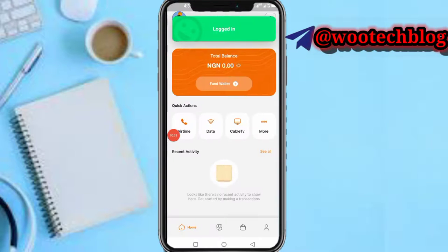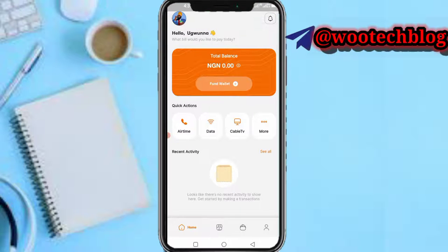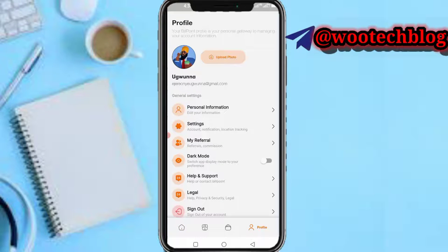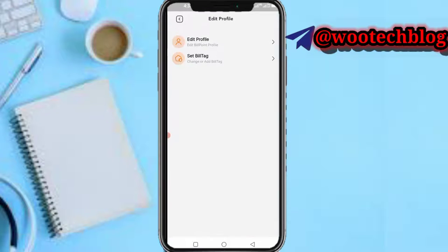Now you have logged in. Just head over to the last icon at the bottom right hand of your screen — the profile icon. If I tap on this, you can see you're now on your profile section of your account on Bill Point.